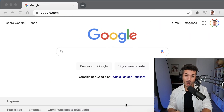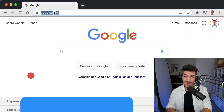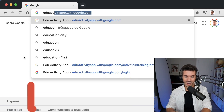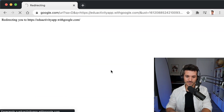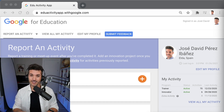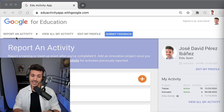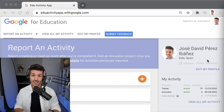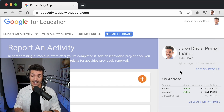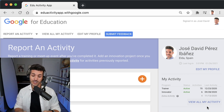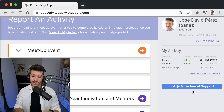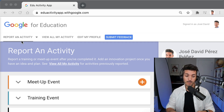The first thing you have to do is open your Chrome browser and type eduactivityapp.withgoogle.com. Log in using Google, and the main page of the Activity app appears. On this page you can report an activity, view all your reported activities, edit your profile, and submit feedback. On the right side you have the basic information of your profile, a summary of your activity, a link for viewing all your activity, and a button for FAQs and technical support if you need assistance.